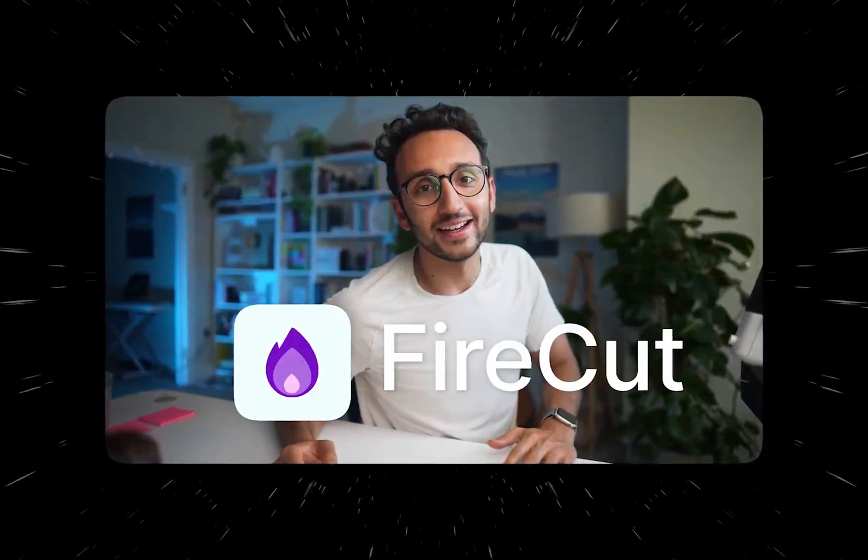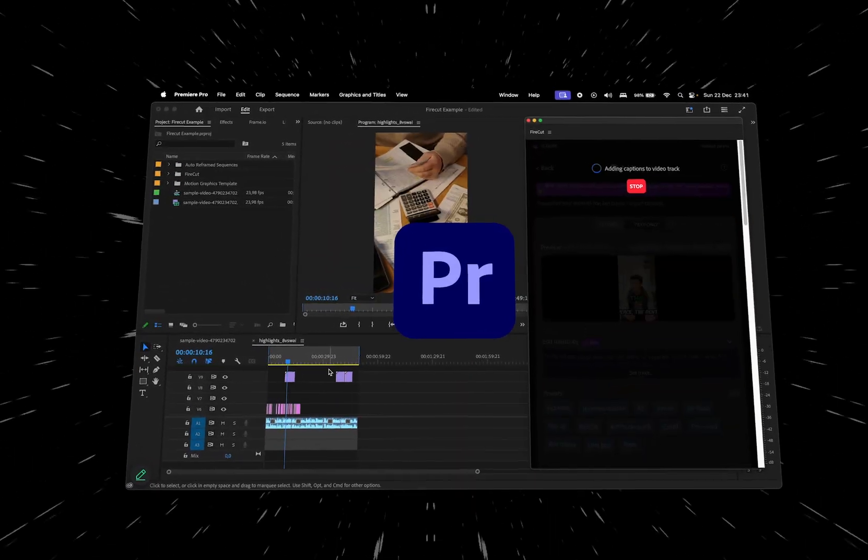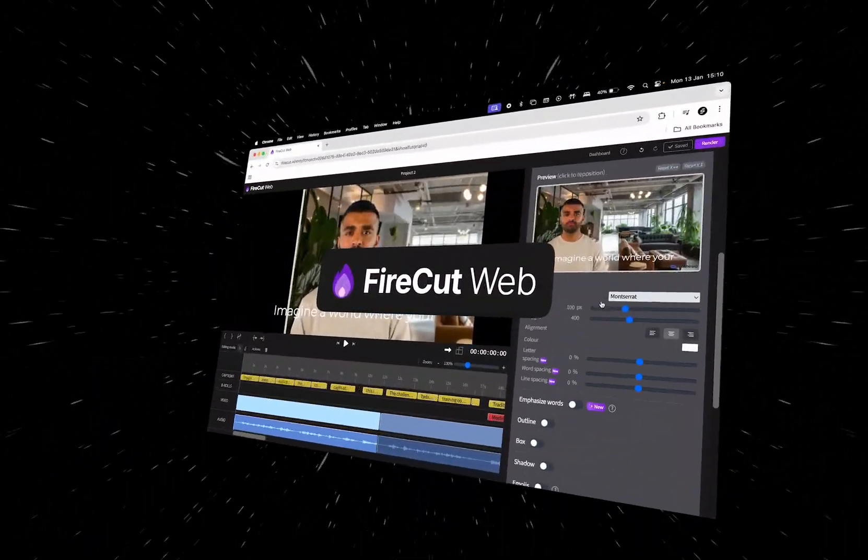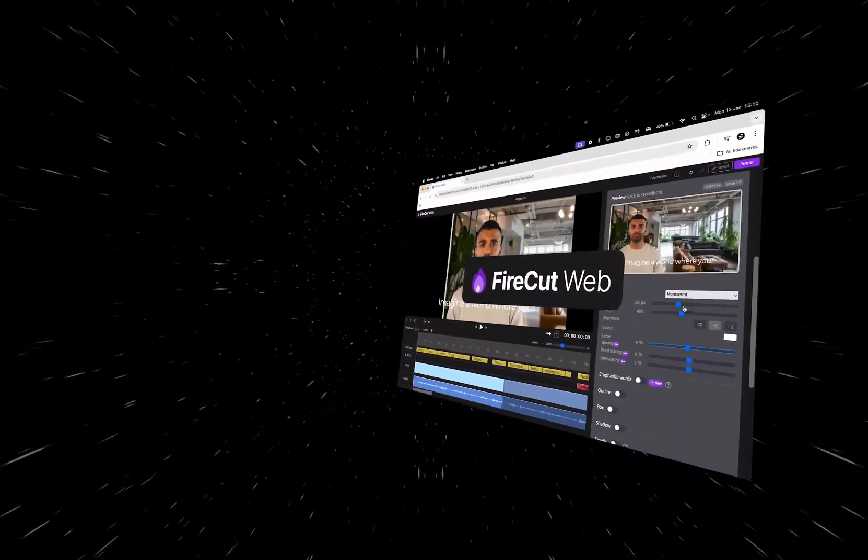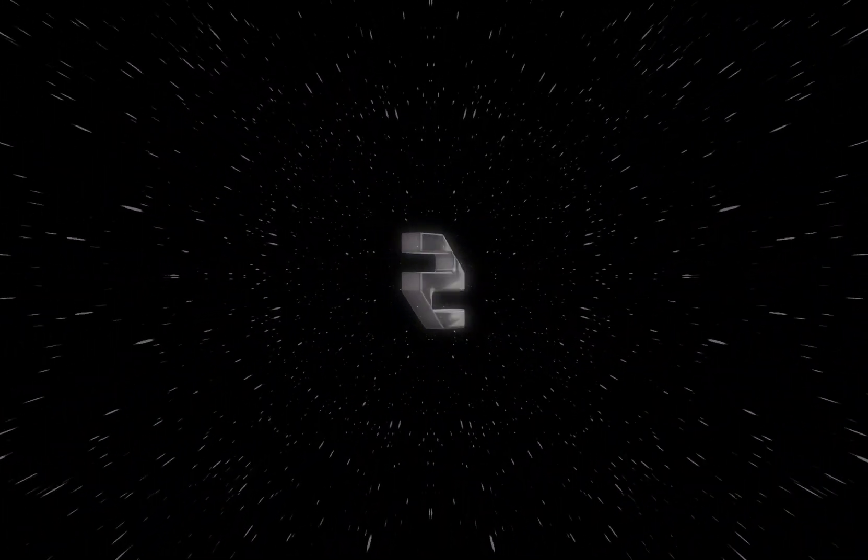In today's video, we're taking our first look at Ali Abdaal's AI-powered video editing tool called Firecut, available as both a Premiere Pro plugin and a web app. This video will focus on the plugin version. Without further ado, let's begin.